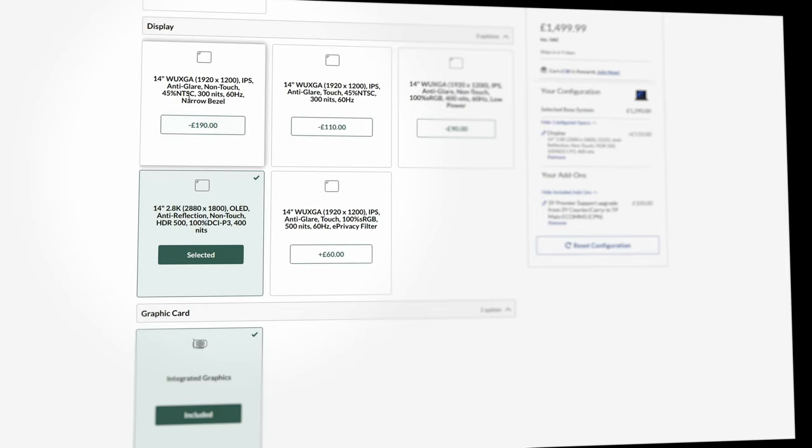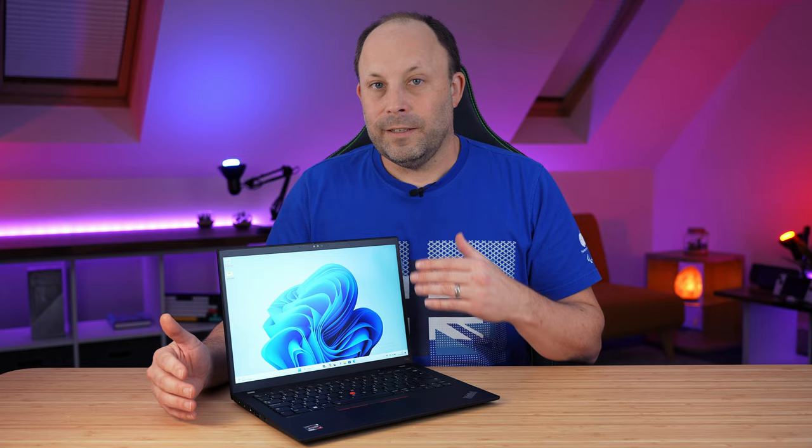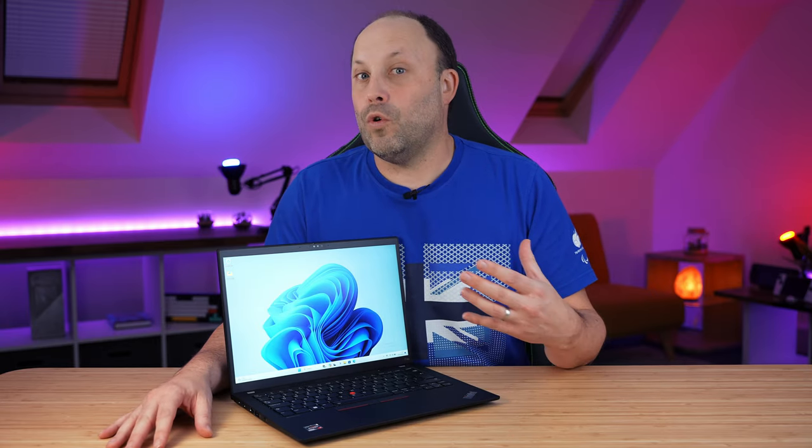There is also a very basic base panel that I know the IT administrators out there will love, much cheaper. I wouldn't recommend that, though, if you're buying this for yourself because it isn't the greatest or brightest panel.